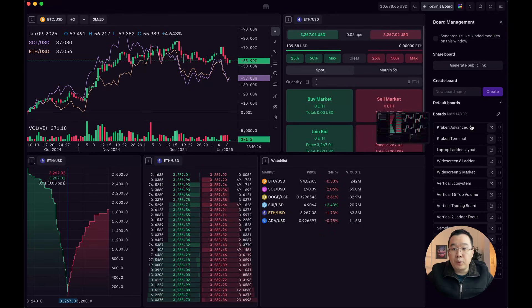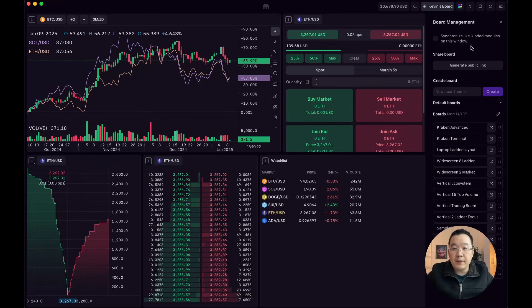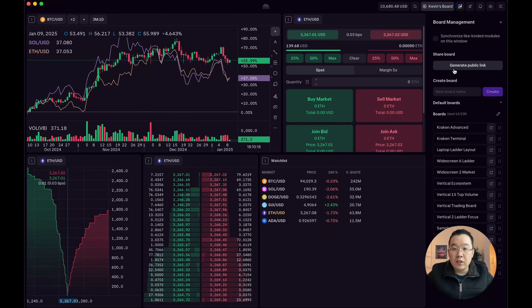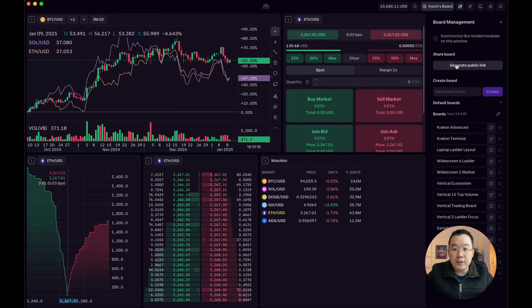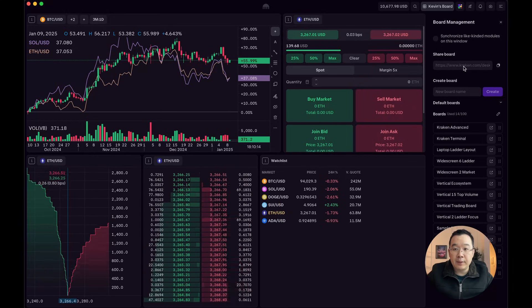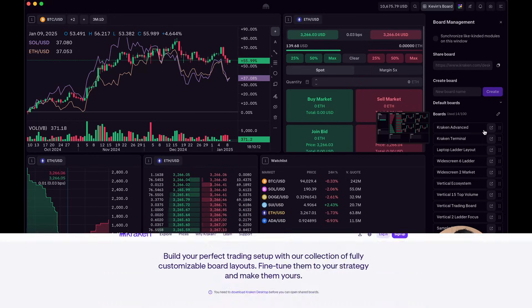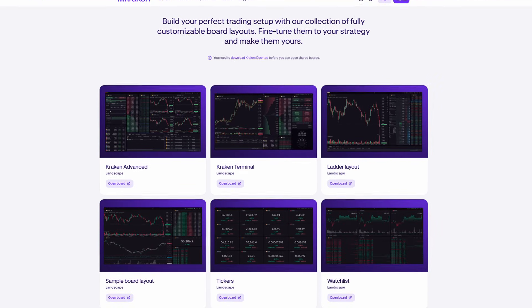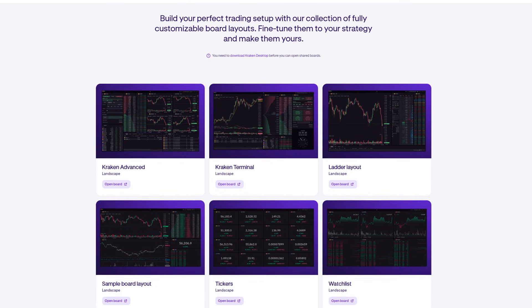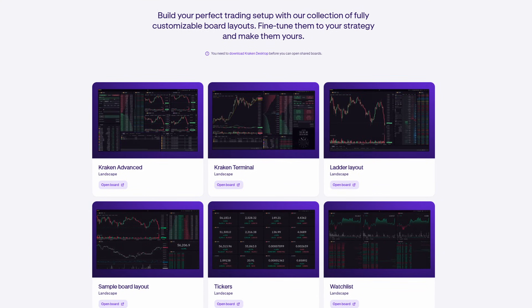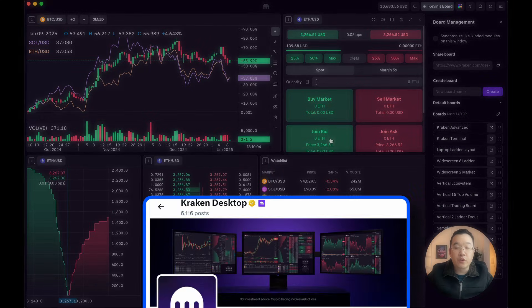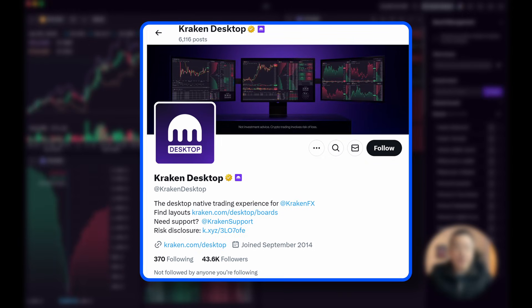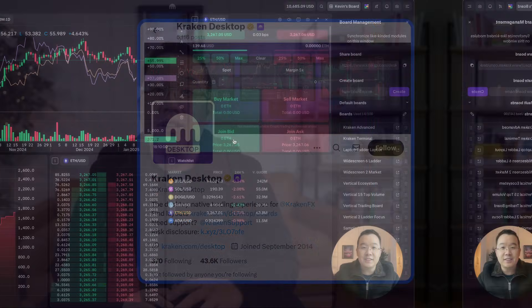Now, all the boards that you make are automatically saved, but I'll also share my board with you in the description below. You could generate a public link. And then you can also go to kraken.com/desktop to see other options or follow them on Twitter or on X at Kraken desktop handle to find new layouts.